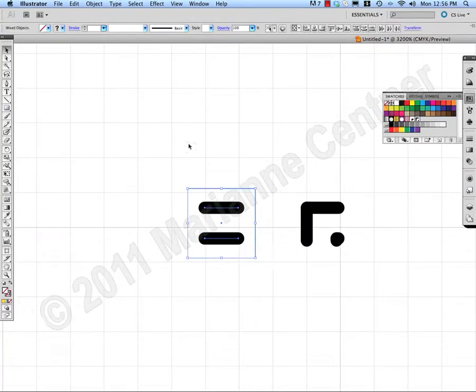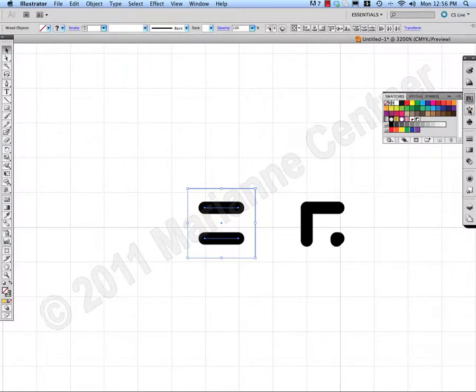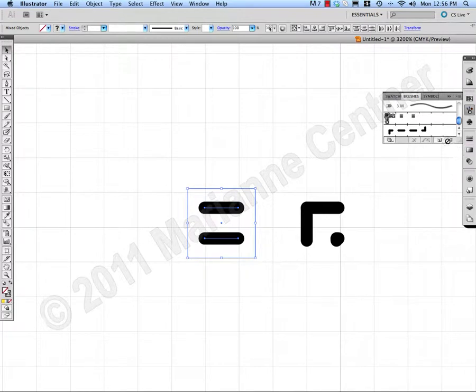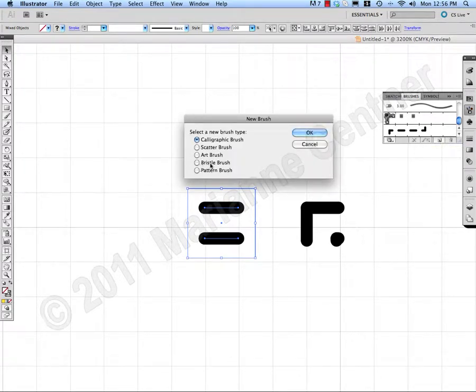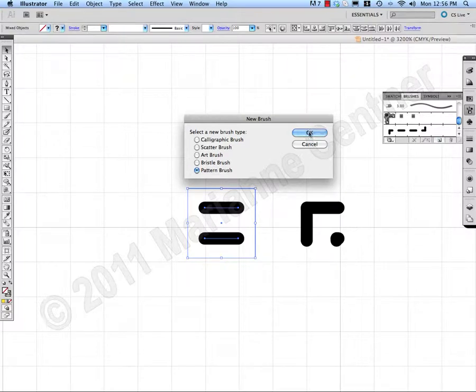Select my two needle brush. I come to the little pot with all the brushes in. New brush. New pattern brush. OK.